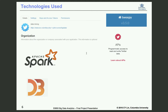Here are the main technologies we used. When we collect data, we get our tweets using the Twitter API and Tweepy. We mainly use Apache Spark to analyze the data. Finally, we use D3.js to make the visualization of our results.